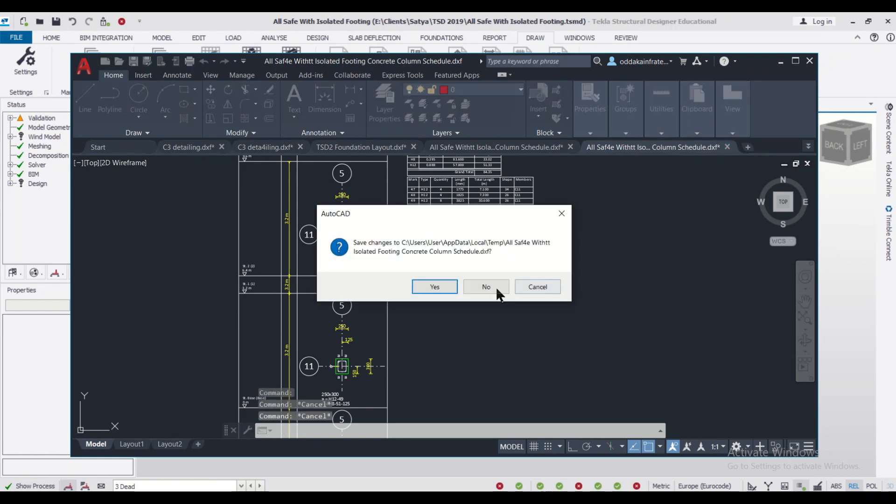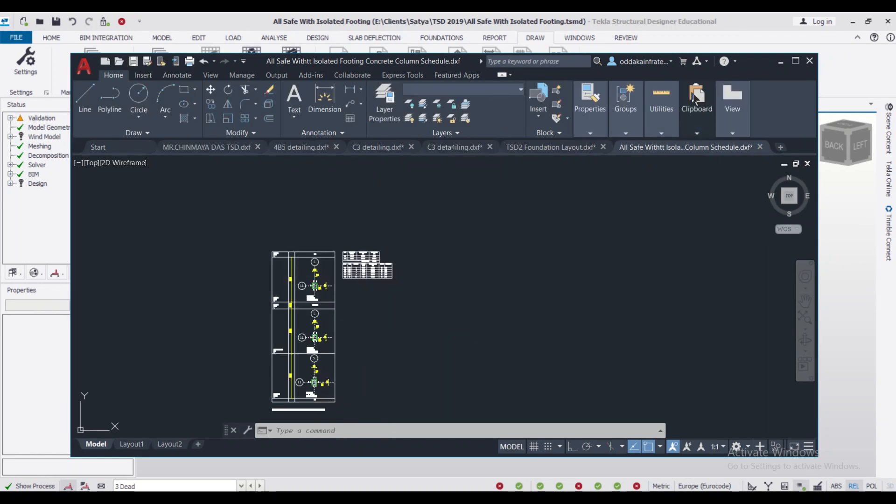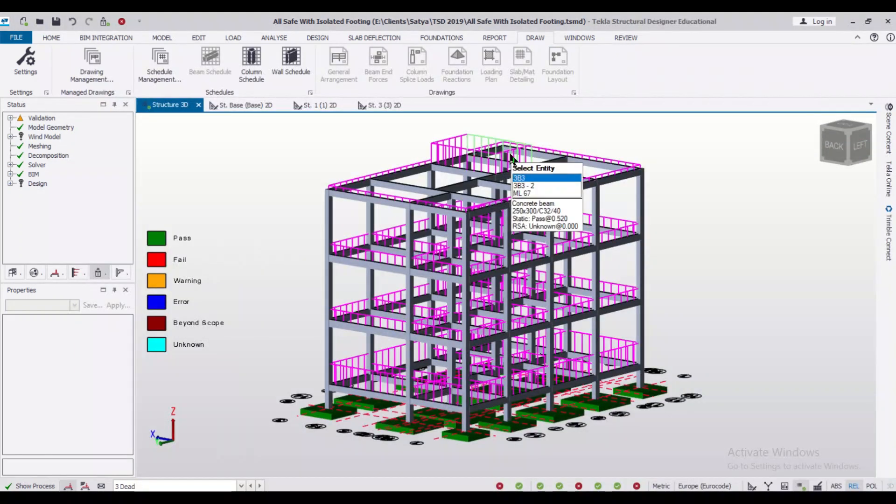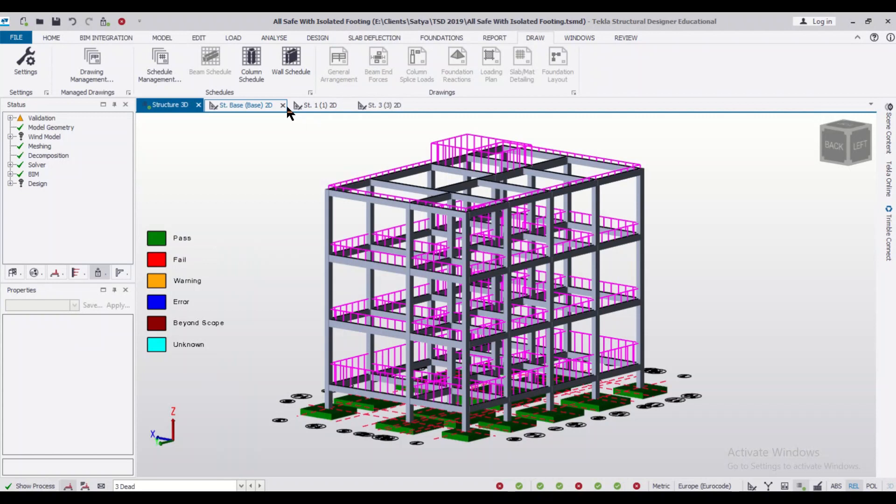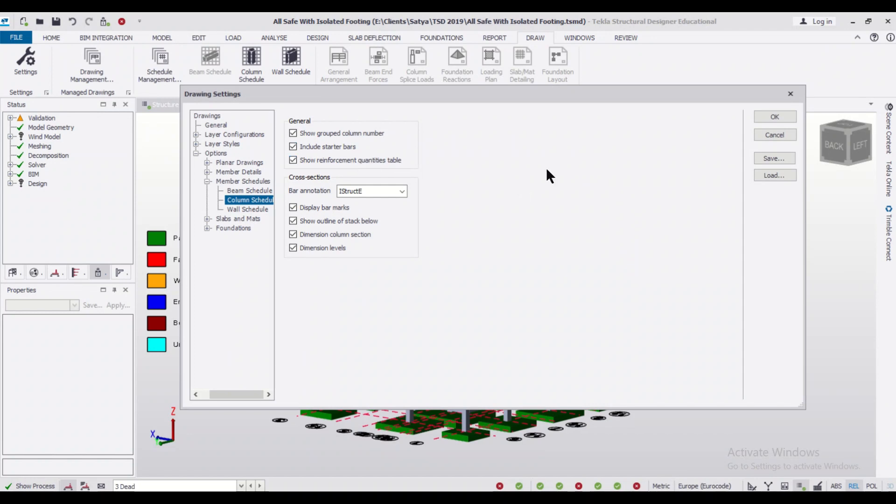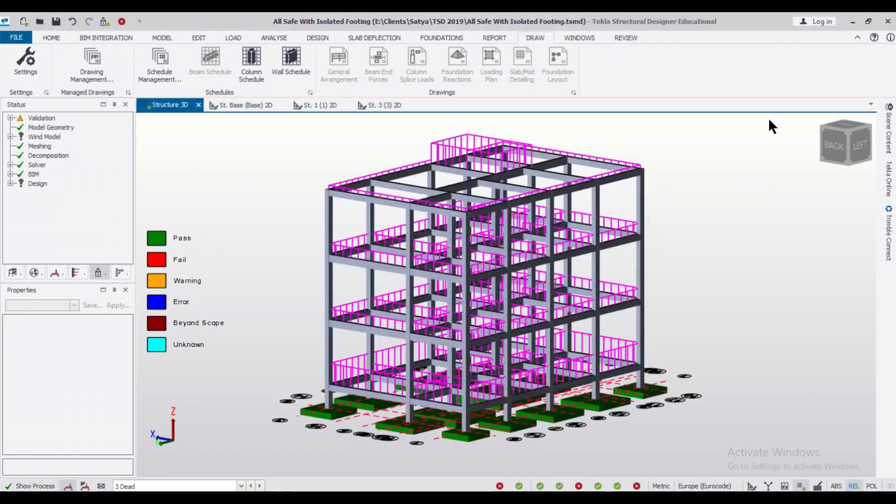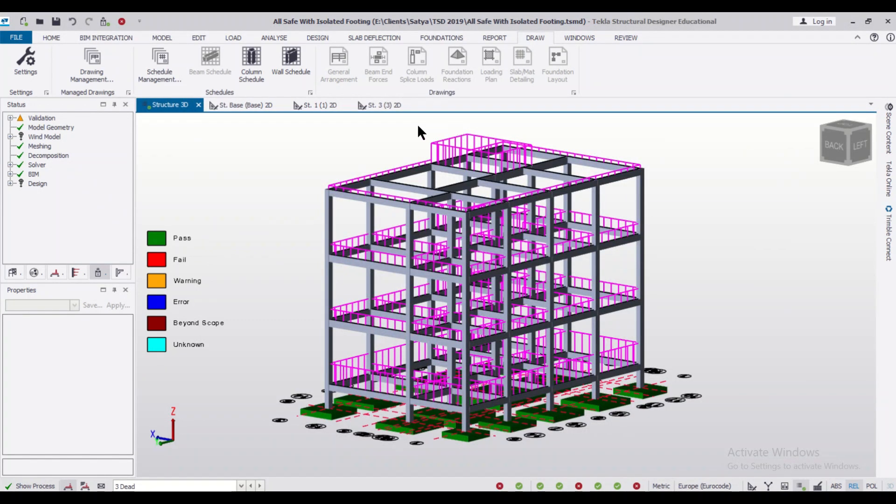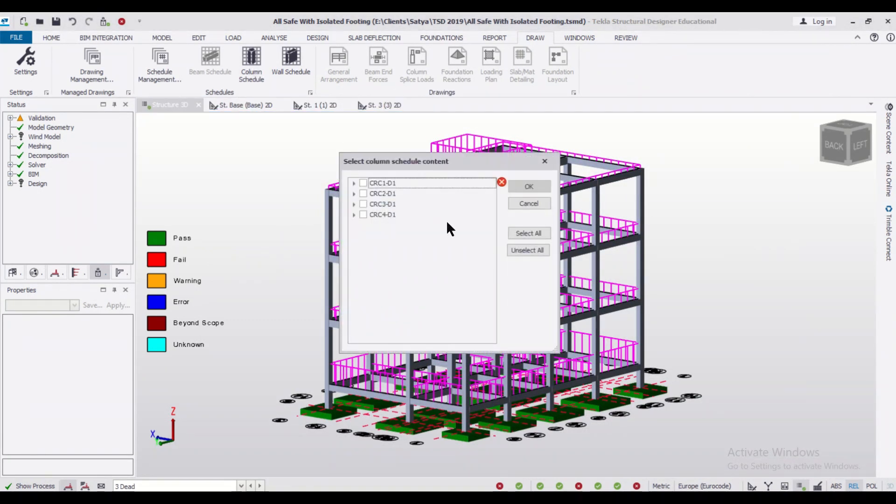Just close this file, I don't want to save it. And after that, what we'll do is we'll just go to the Drawing Settings and we'll just tick this 'Include Starter Bars'. So after I tick on this, I'll just click OK.